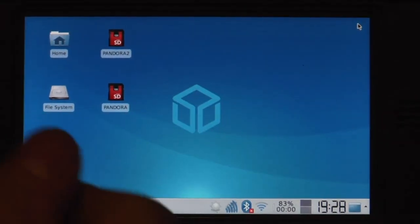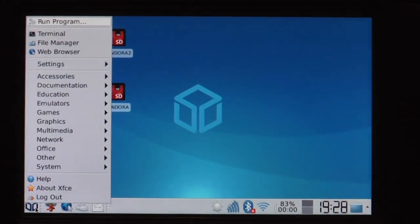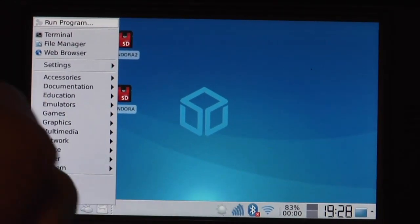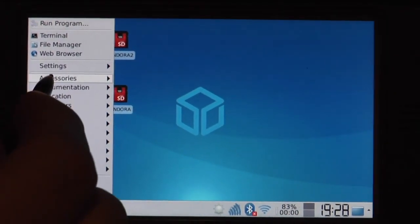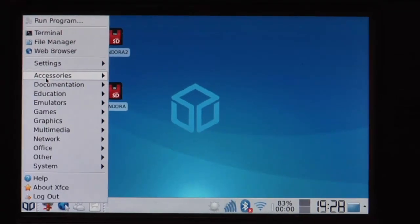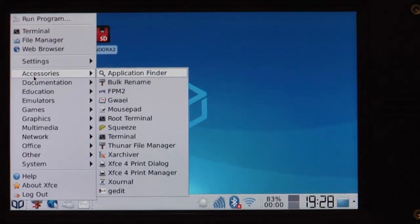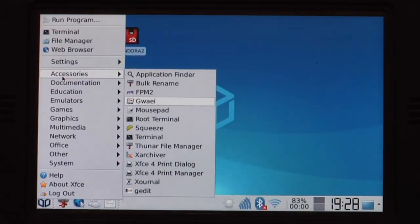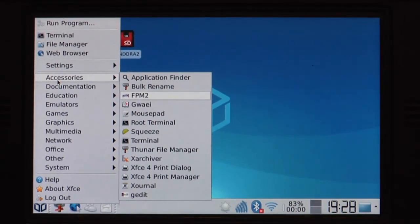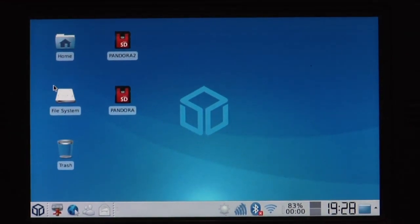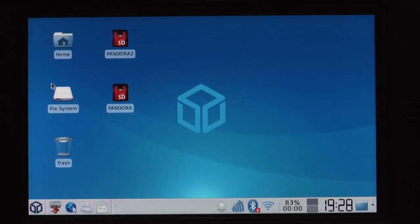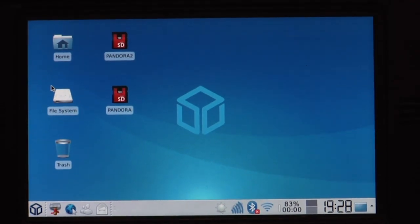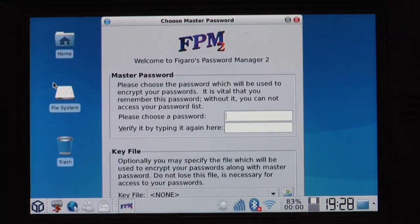Hello, yesterday was ammunition time so today is application time again. We'll take a look at what applications are available for the Pandora already. So let's see for example here. We've got FPM2. What is FPM2 you ask? Well it's a password reminder.